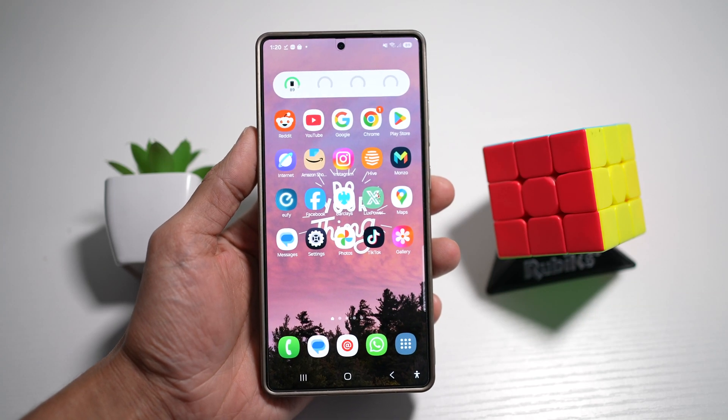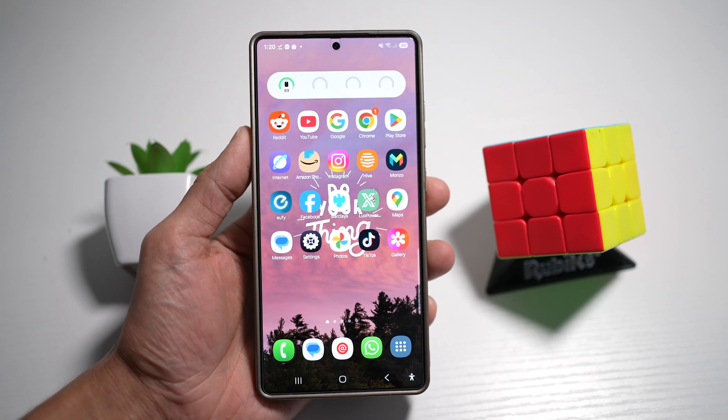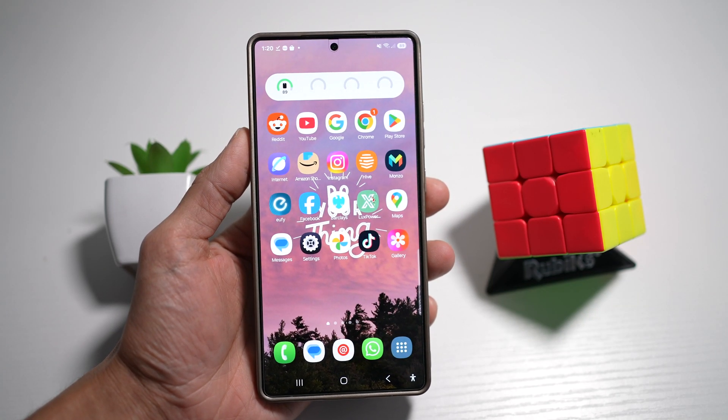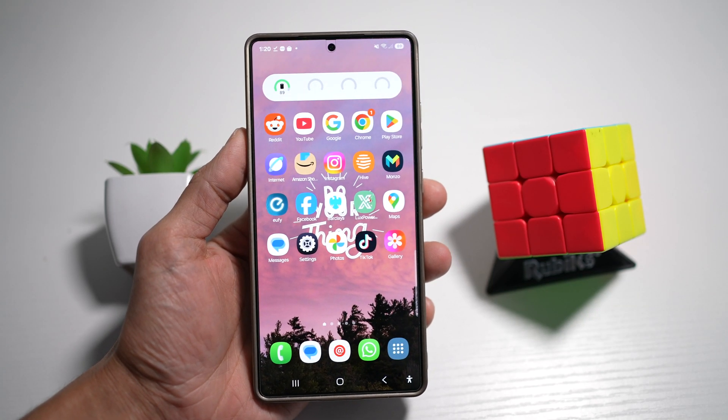Hi everyone, this is Simple Dad here. In this video, I'll show you how to close all apps except for one.